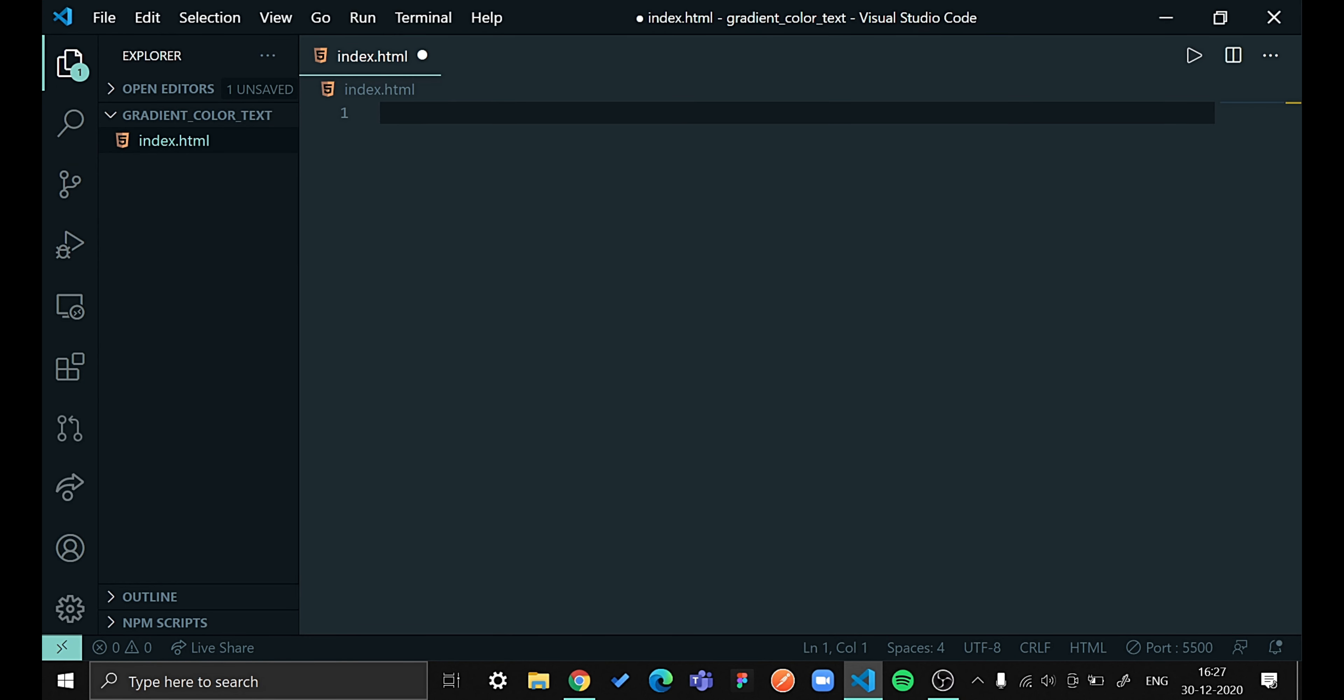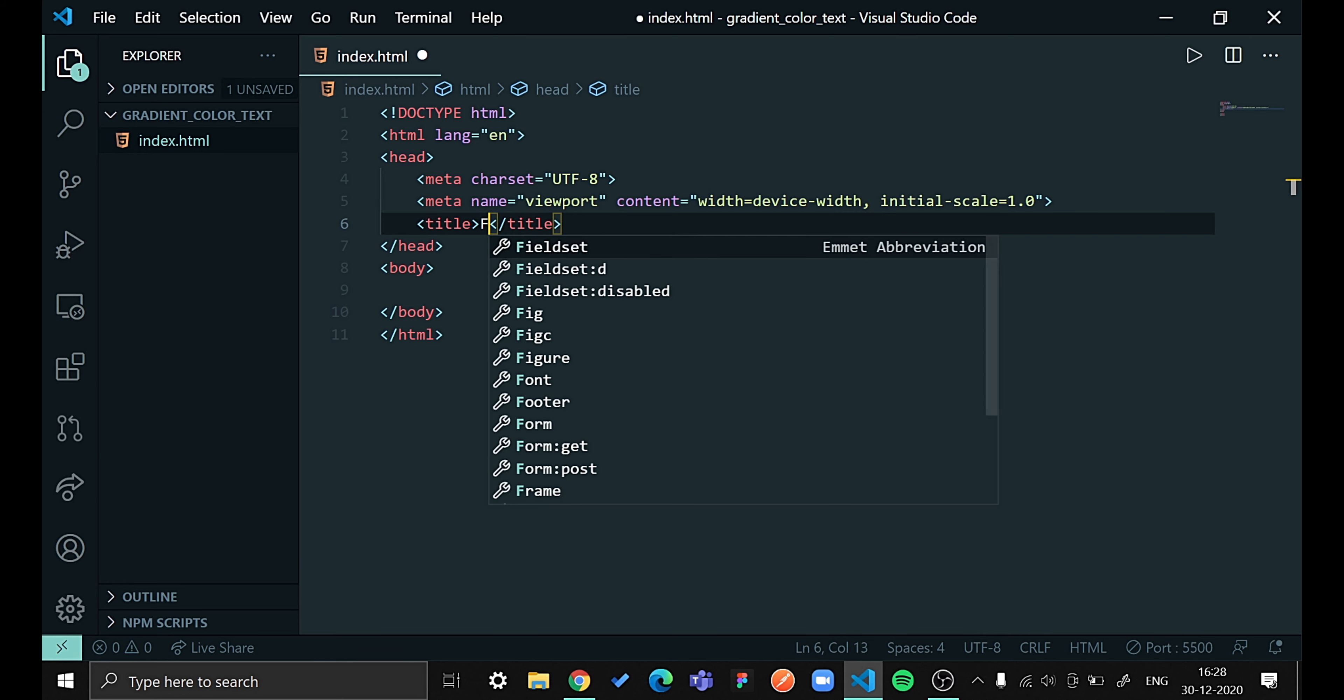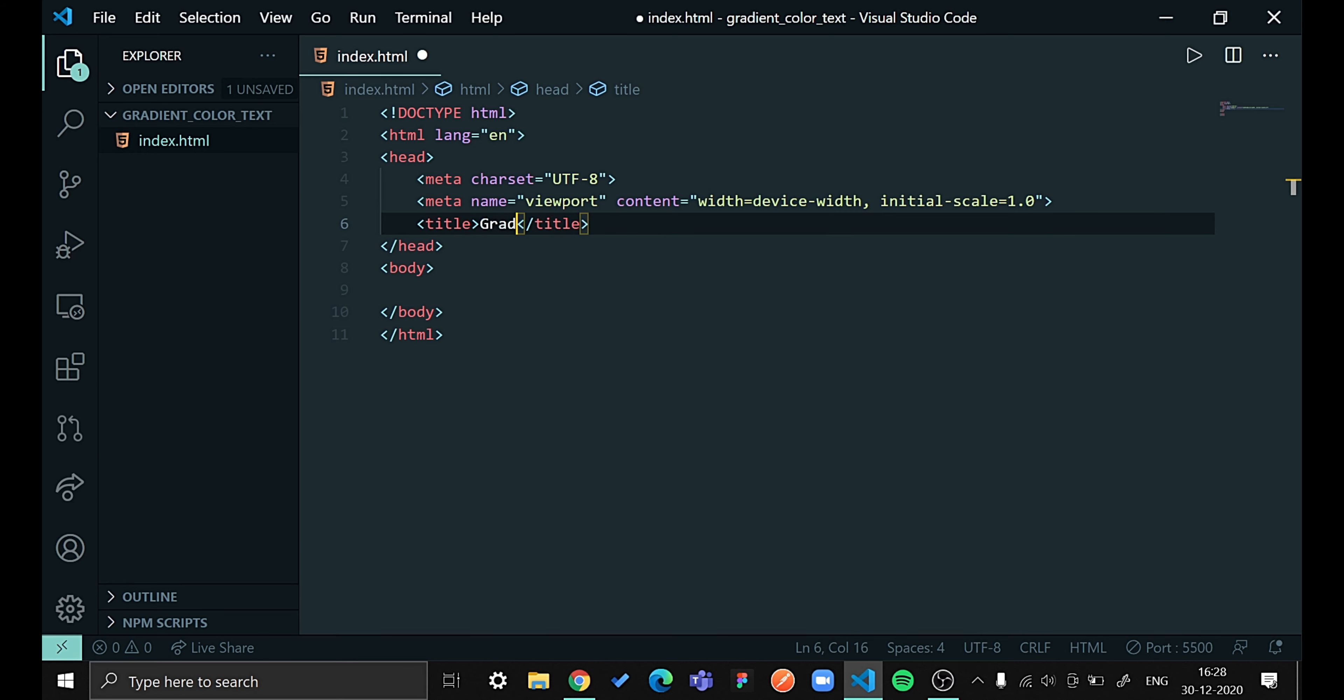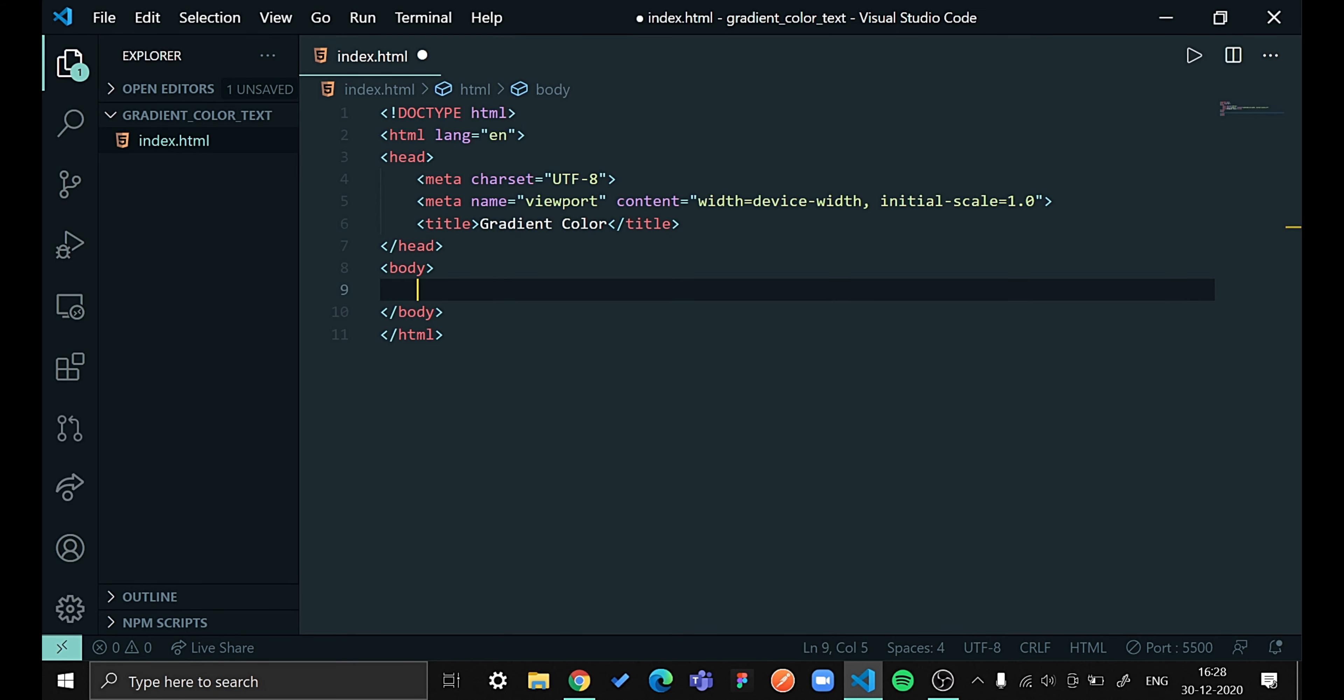I have created a blank HTML file. Let's start our coding by creating some boilerplate. This is my HTML boilerplate and I will be giving the title Gradient Color Text. We'll be creating some text, so let us give H1 Text in Gradient.